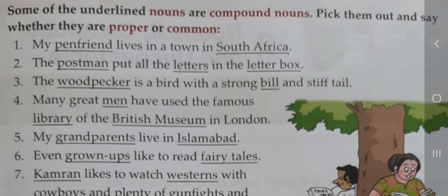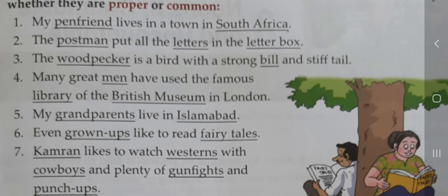Fifth: 'My grandparents live in Islamabad.' Grandparents کا یہاں نام mention نہیں — دادا ابو اور دادی امی سب کے ہوتے ہیں — اس لیے common noun ہے۔ اسلام آباد ایک ہی شہر ہے پاکستان کا اور specifically شہر کا نام بتایا گیا ہے، اس لیے یہ proper noun ہے۔